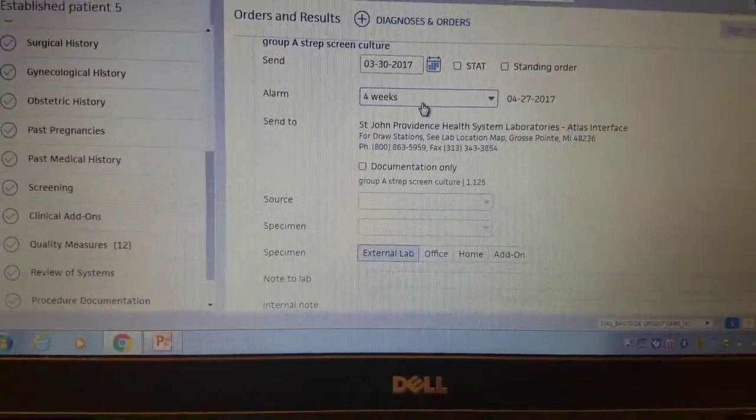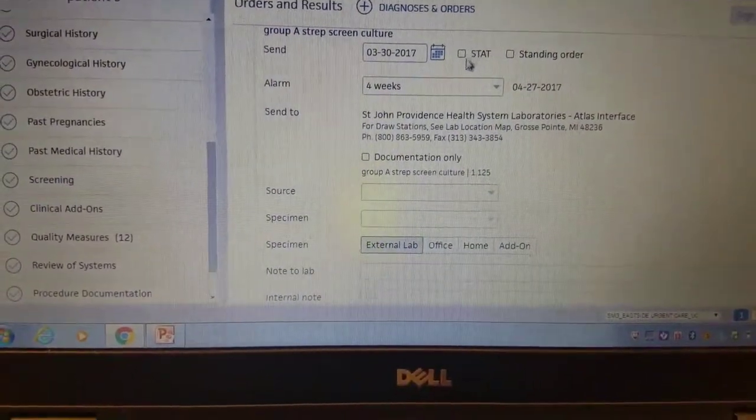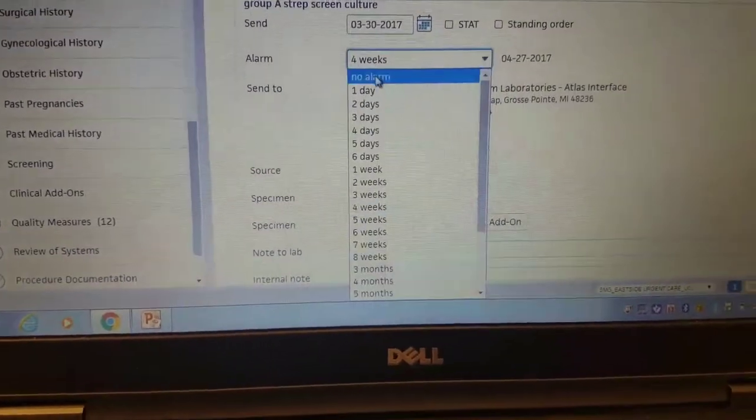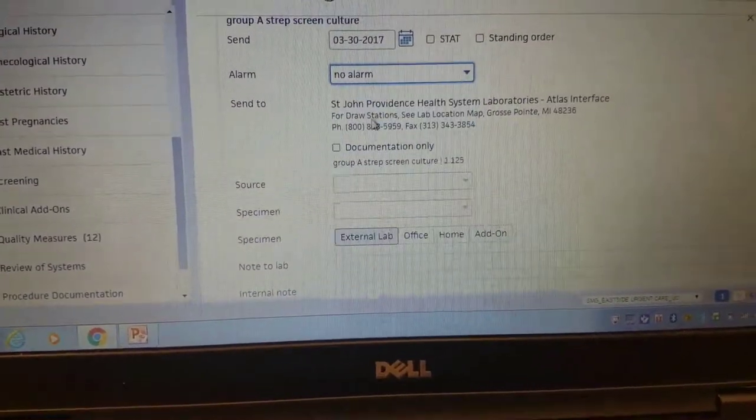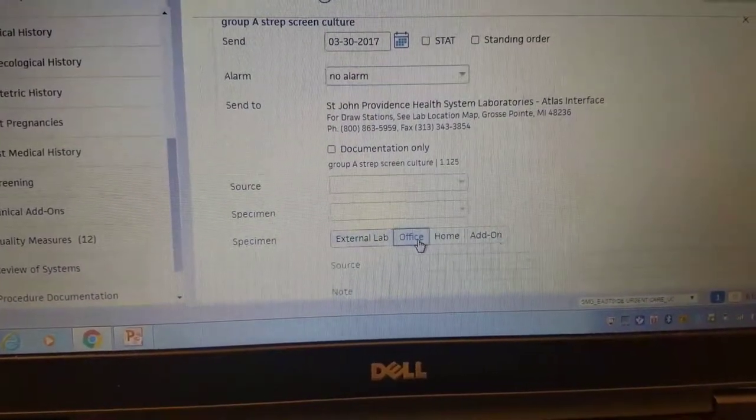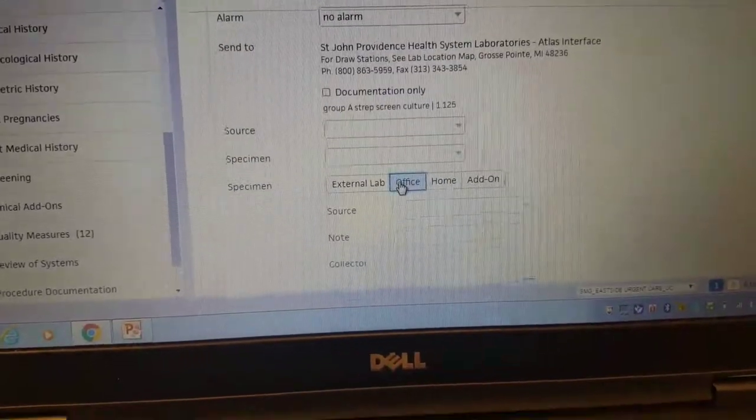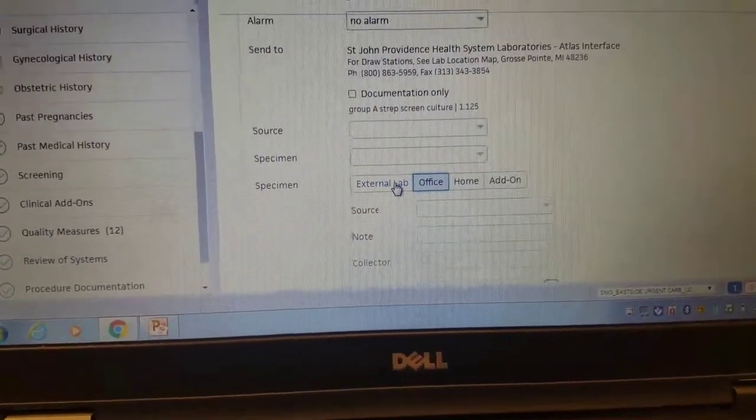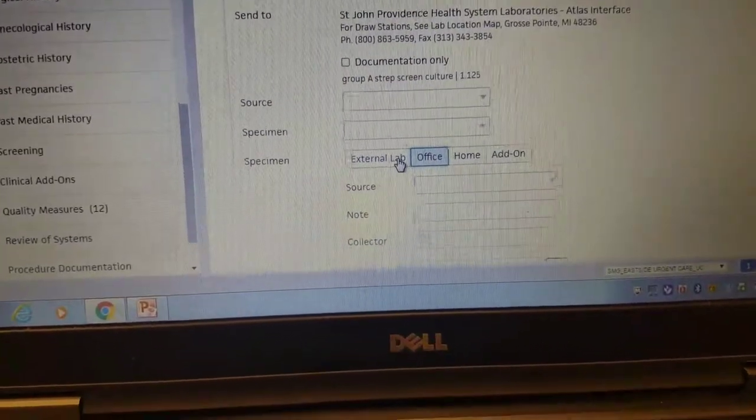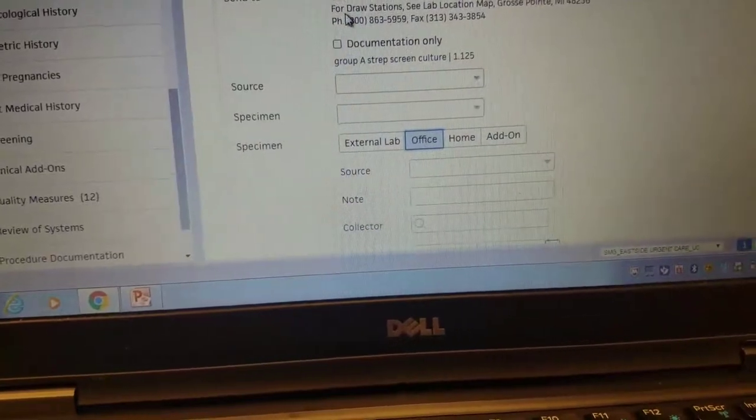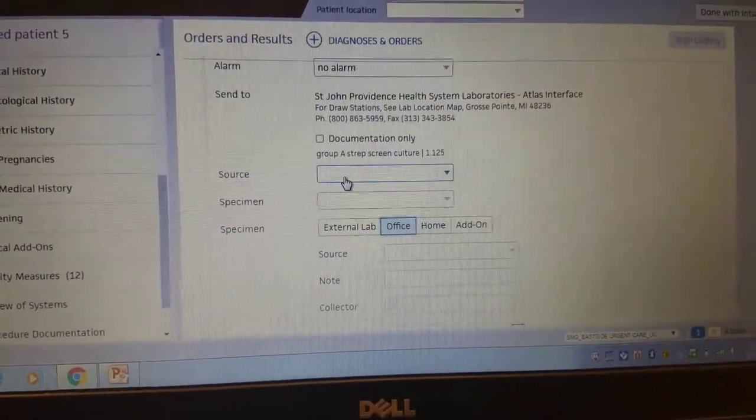The first thing we do, no culture is ever stat. We don't need an alarm, so you change it to no alarm and always change the specimen type to office draw. If you leave it as external lab, this culture goes in as an order versus a test that we've obtained.